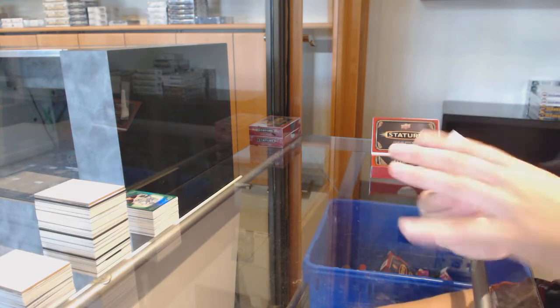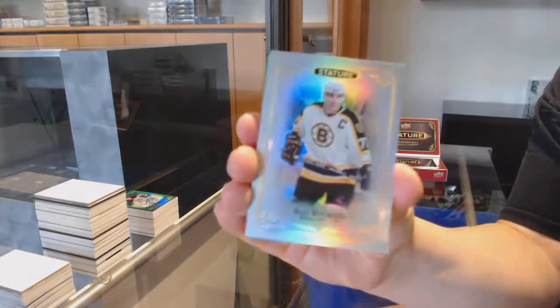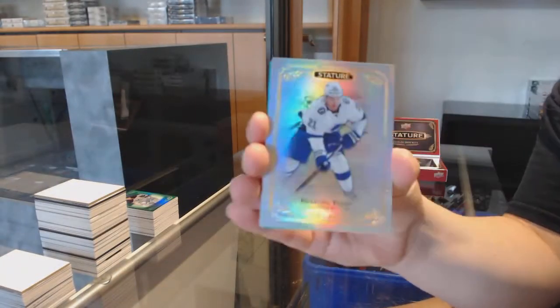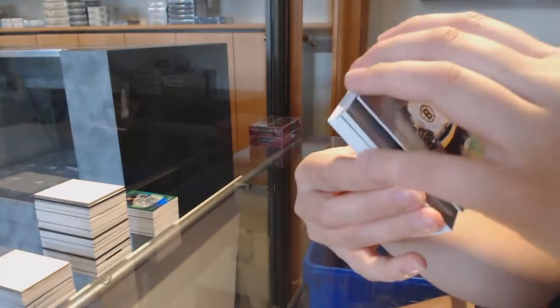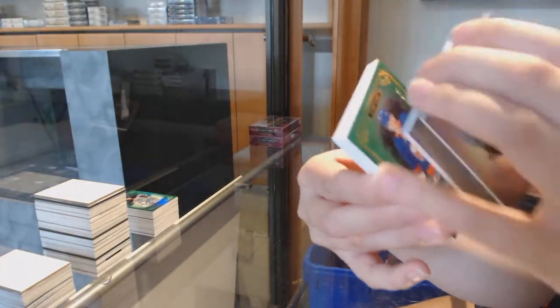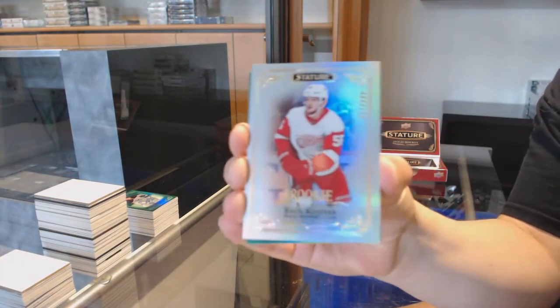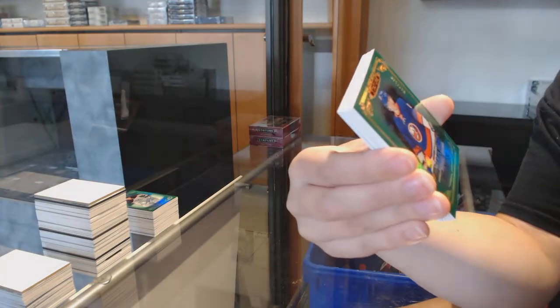We've got for Boston, Ray Bourque, Braden Point for Tampa. Rookie, Ryan Kuffner for Detroit, numbered to 399.